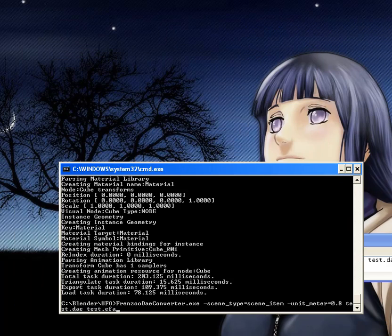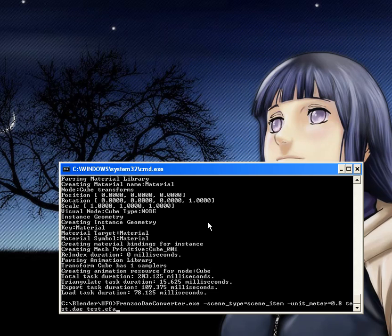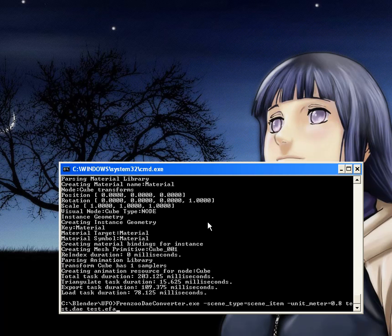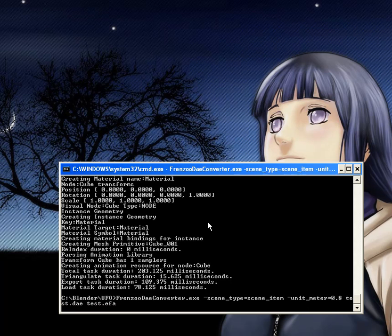We're in the folder which has the converter and the file. We run the usual command that converts it into a furniture item. DAE converter, the scene type is scene item, the unit scale 0.8, and test.DAE converted to the EFA Frenzoo format. Let's run that and that's cool.